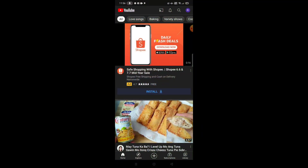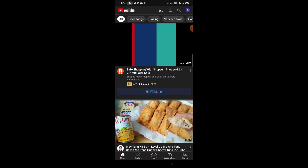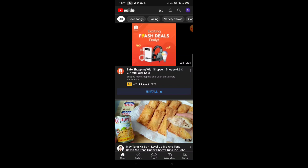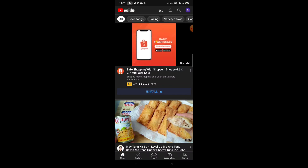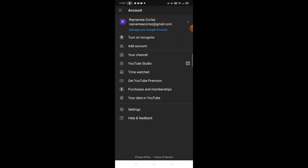Punta na tayo sa YouTube. Dito sa taas, nakita nyo na yung itong mayroong R na may color. Itong may R sa taas — press mo yan. Ito na yung nagawa natin na Gmail account: Rina May Cortez at gmail.com. Pindutin nyo yung 'Your Channel'.